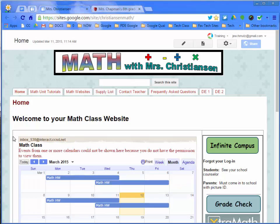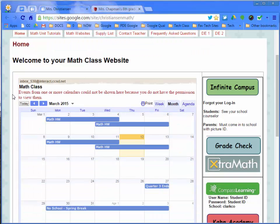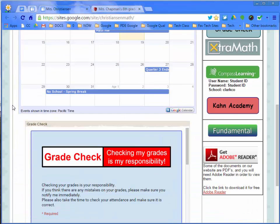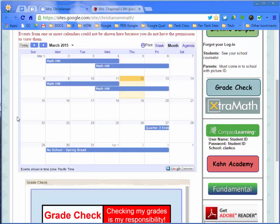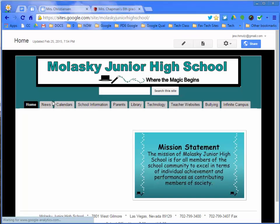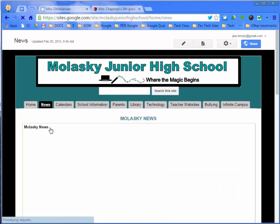I love how Google allows us to embed and use all the Google tools right within Google Sites, like this class calendar. You can embed a Google Form. On our school's News tab, I was able to embed a Google Drawing.